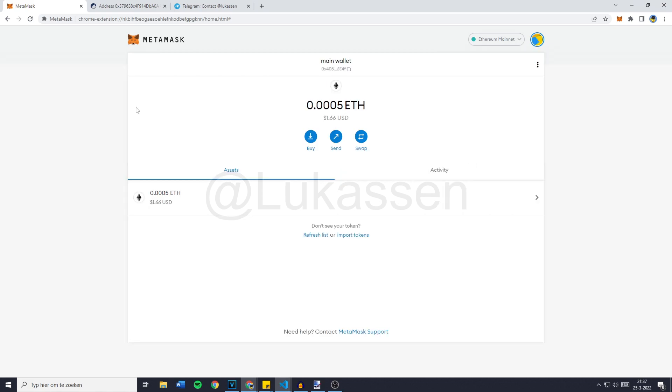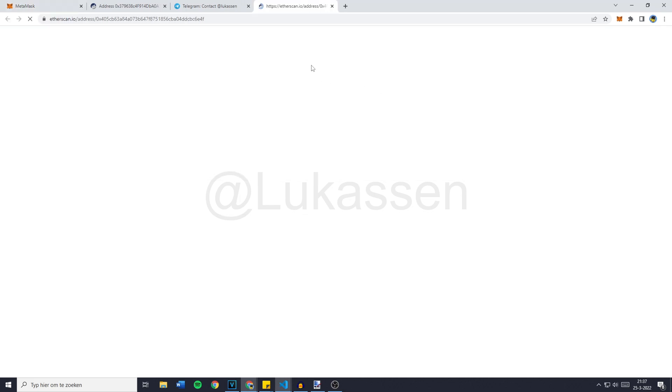So it's a couple hours later now. I'm editing the video. And I totally forgot to show you guys the Etherscan or the Blockchain Explorer.